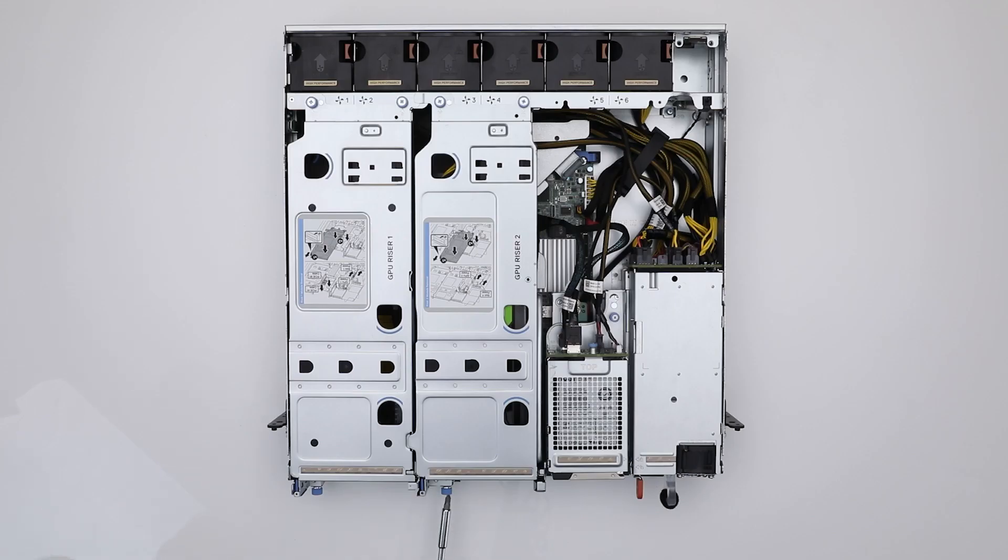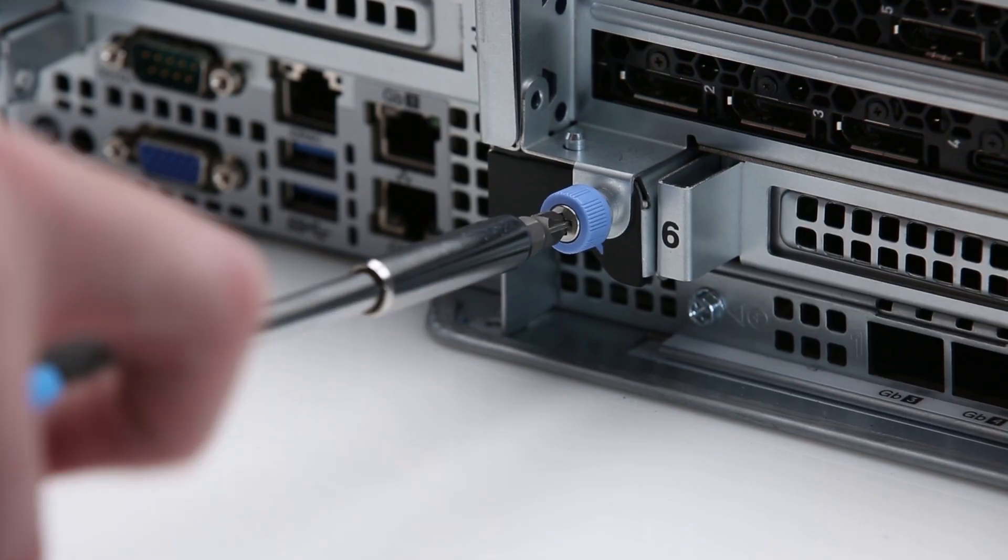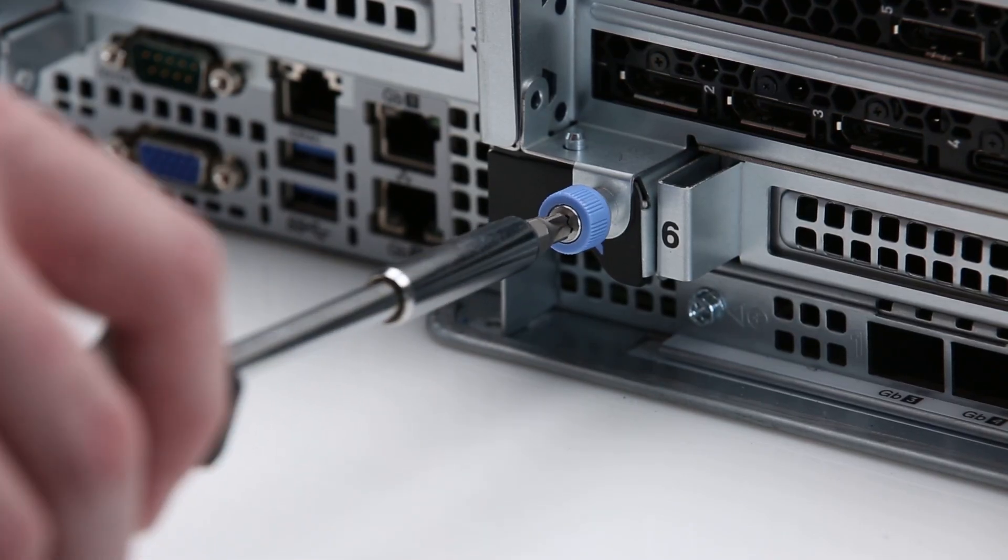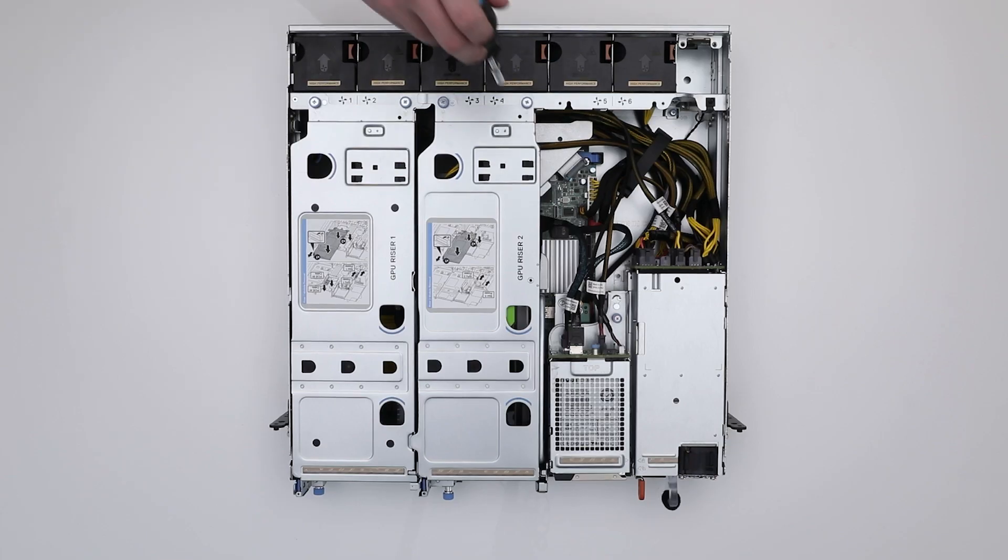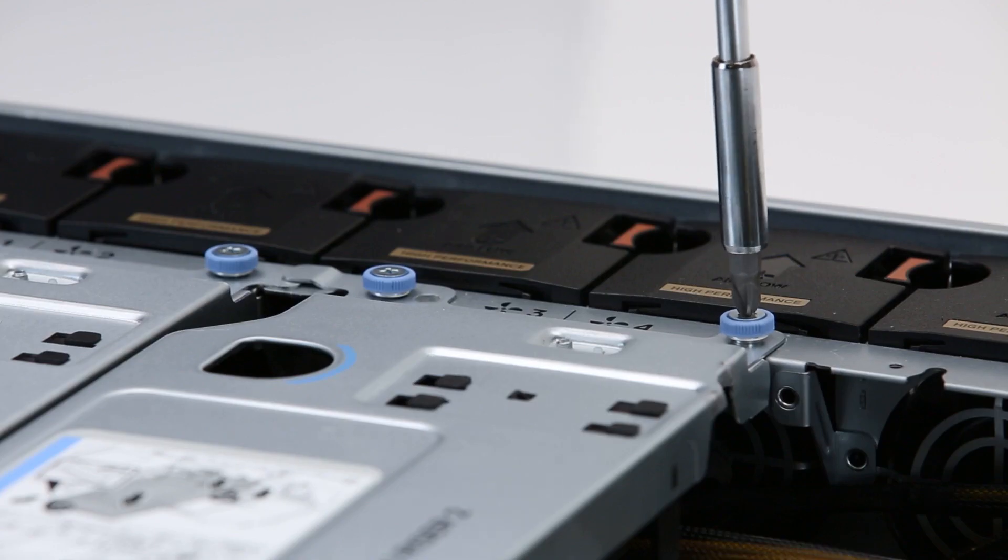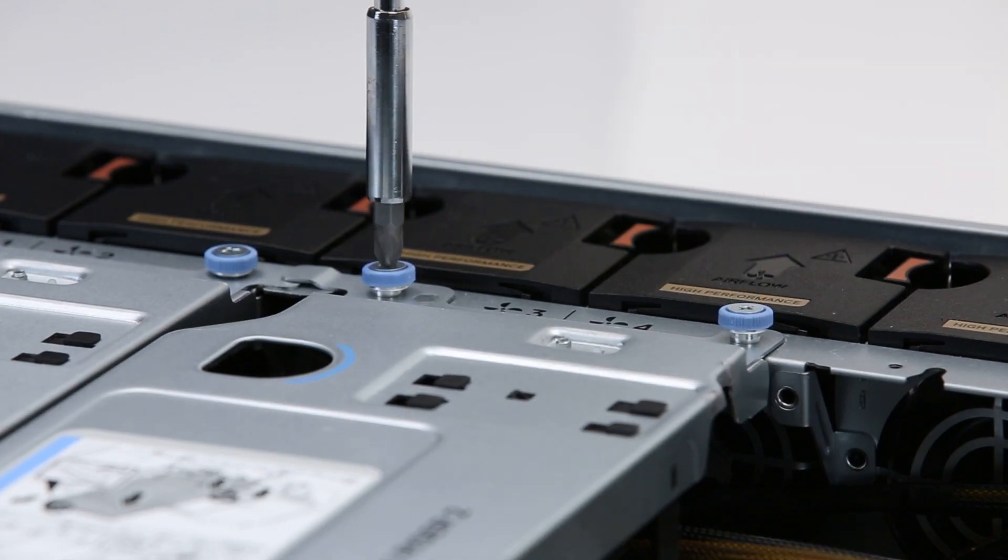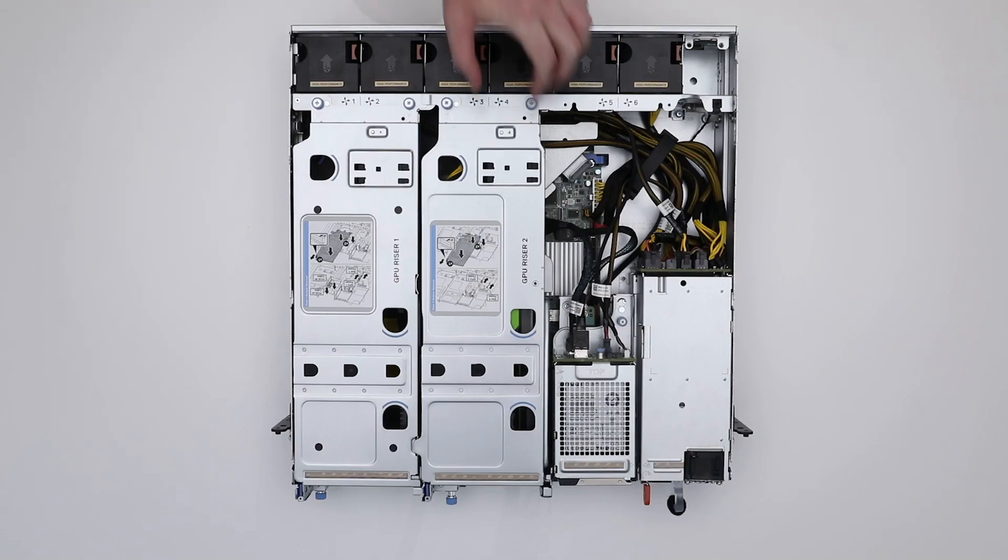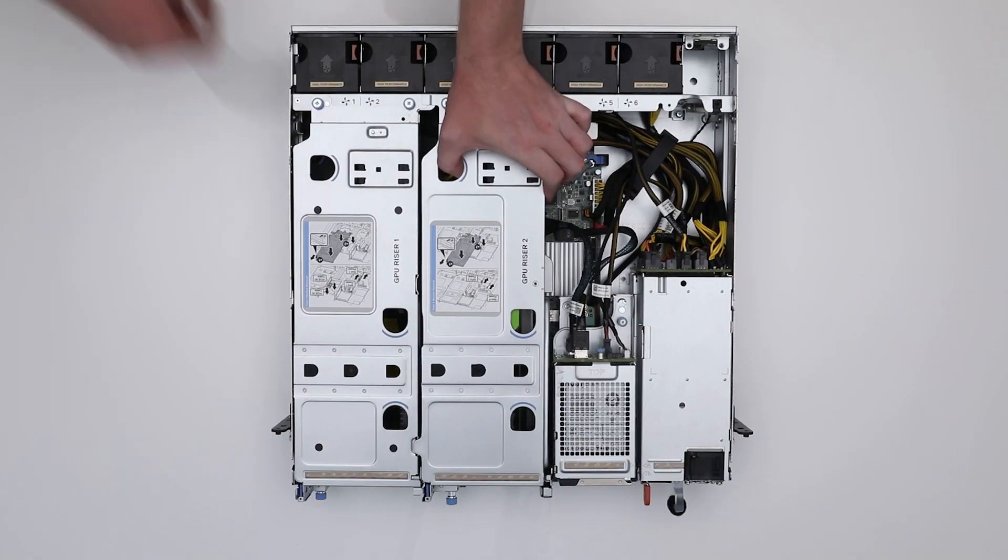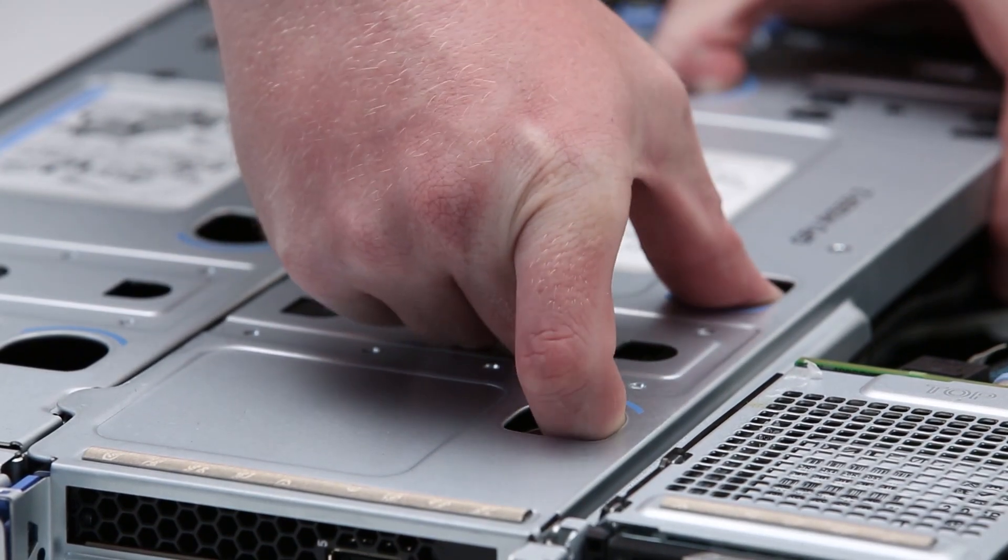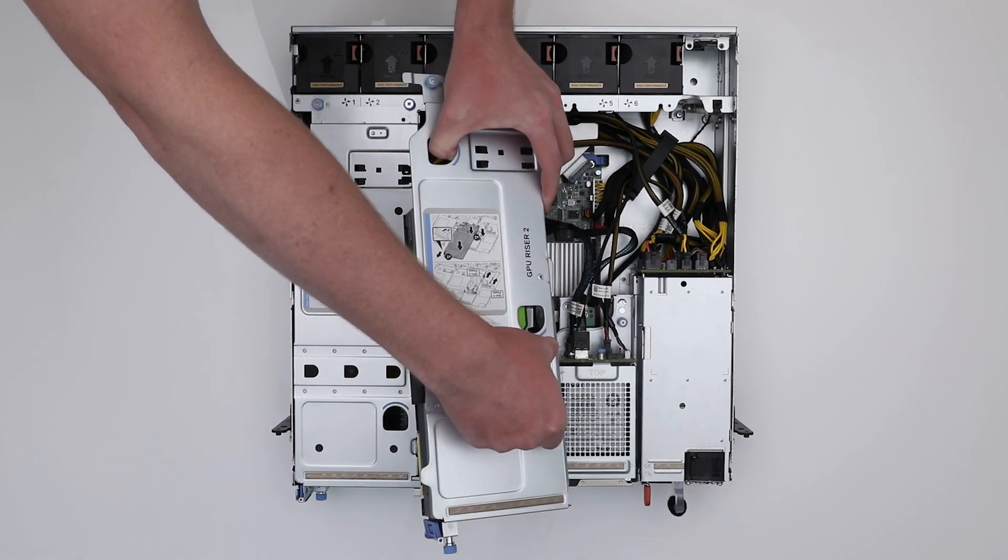Starting with GPU riser 2, loosen the blue thumb screws both on the rear and the front of the system. Now, holding the blue touch points, lift the riser and keep it upside down on the chassis frame.